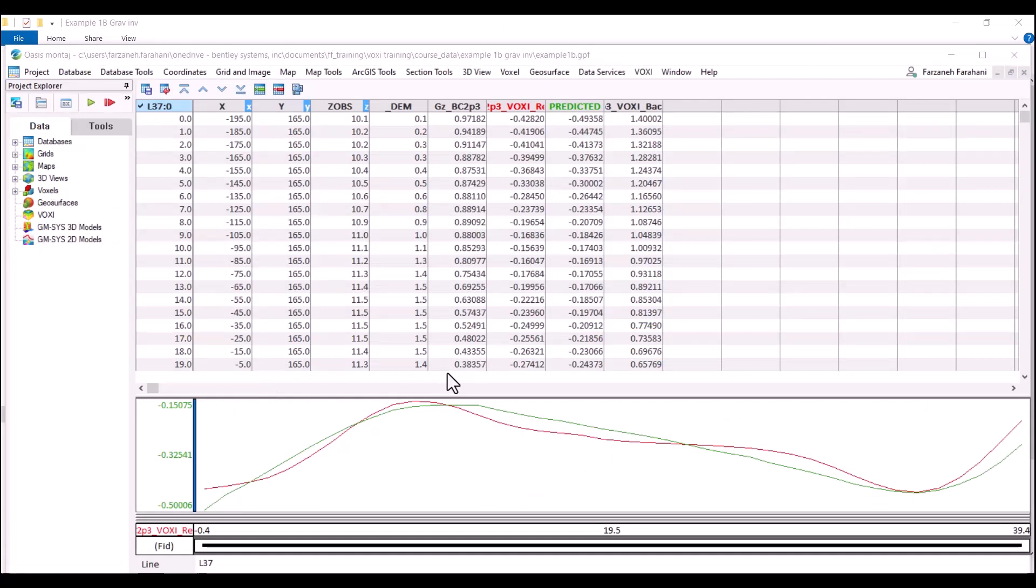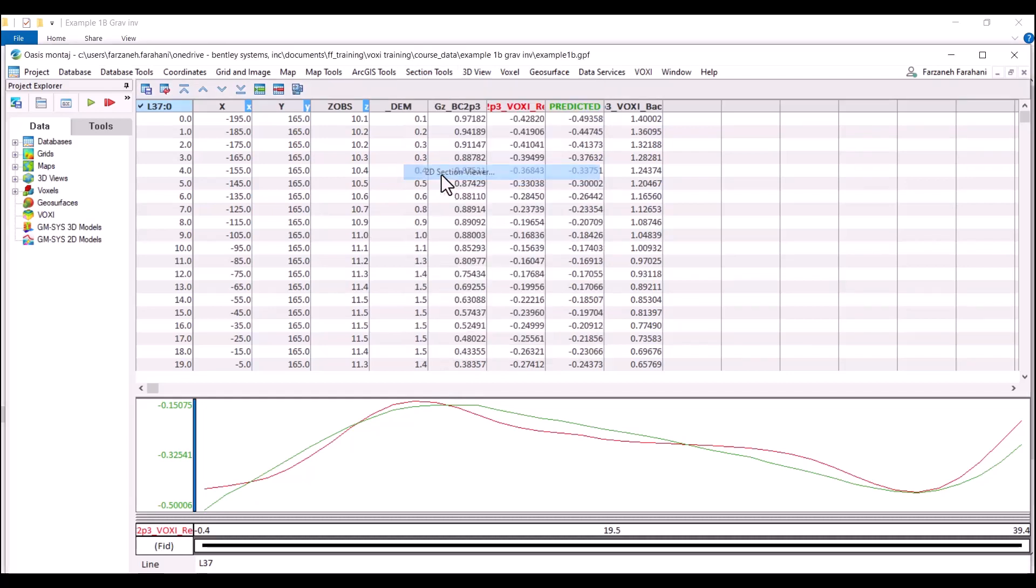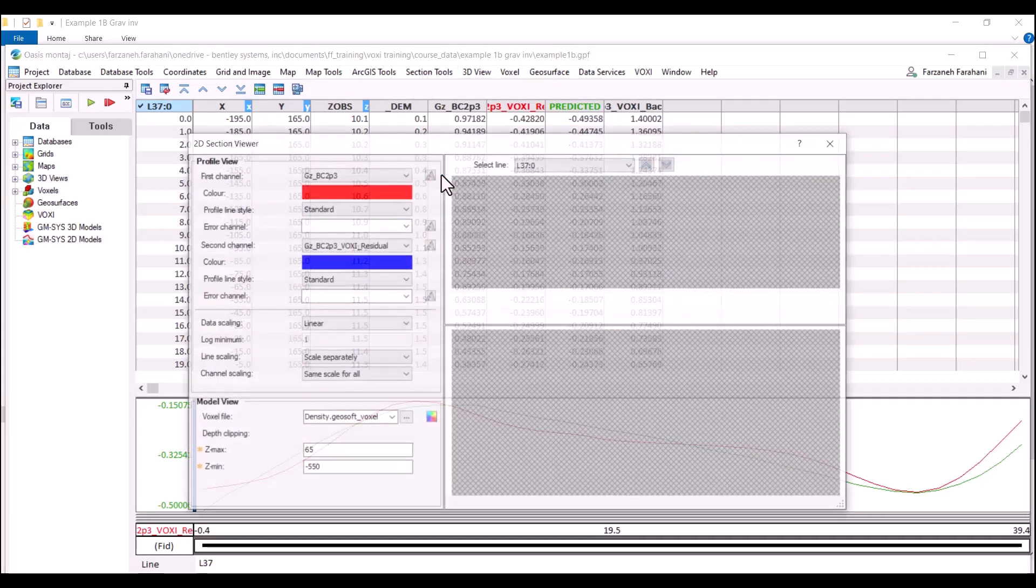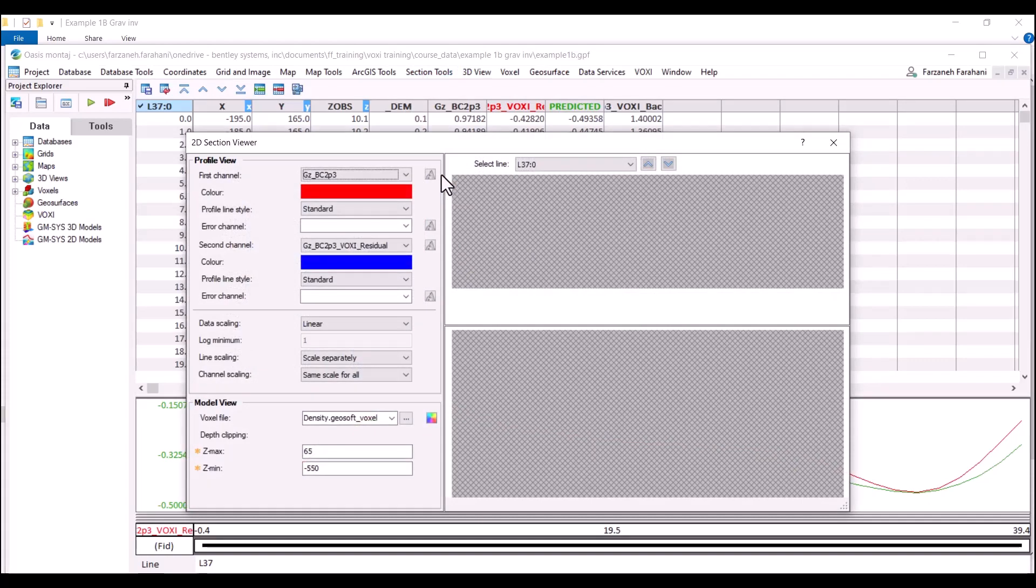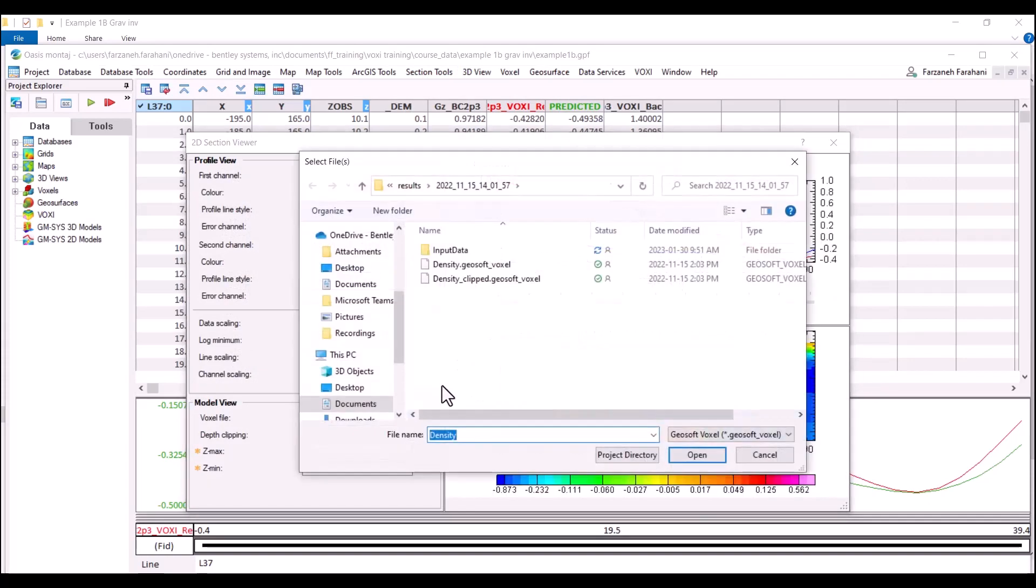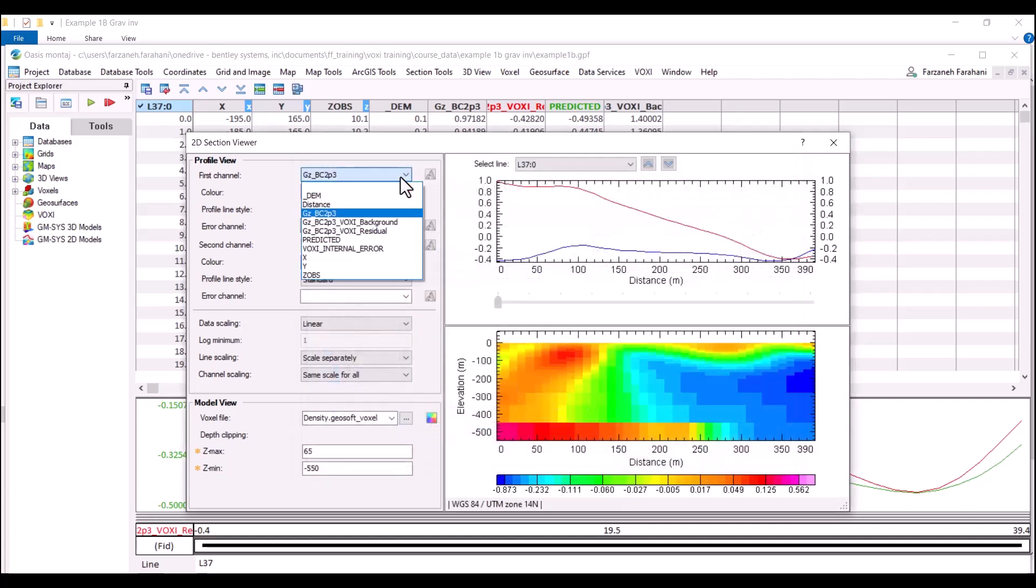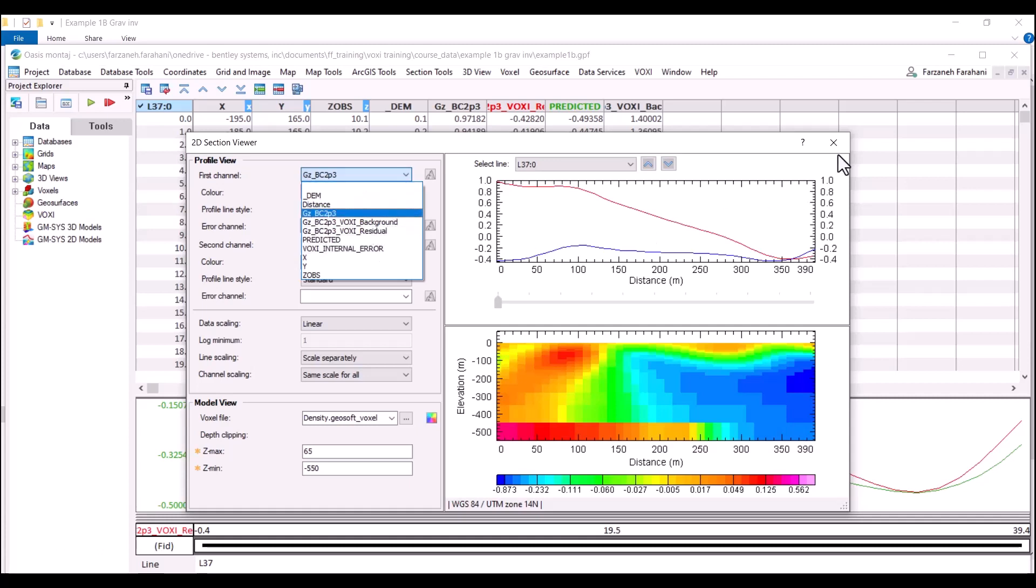Having access to 2D section viewer is not only through Voxy. You can have access to 2D section viewer through the section tools 2D section viewer and the same window will pop up for you. You can always browse to any voxel you would like to display and also you can connect it to the predicted database and display your profiles.